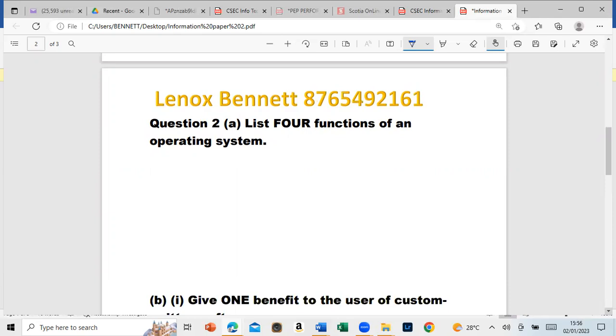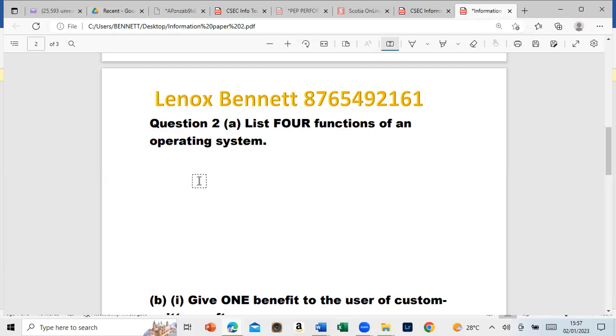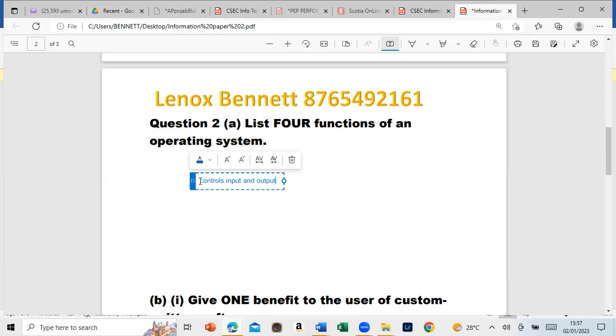Basically, an operating system can control the program. Another function is it can control input and output. As I was discussing about soft copy and hard copy - input is when you put data into the computer, while output is what is given out. It doesn't necessarily have to be printing, it can be sound like the speaker that gives off output.